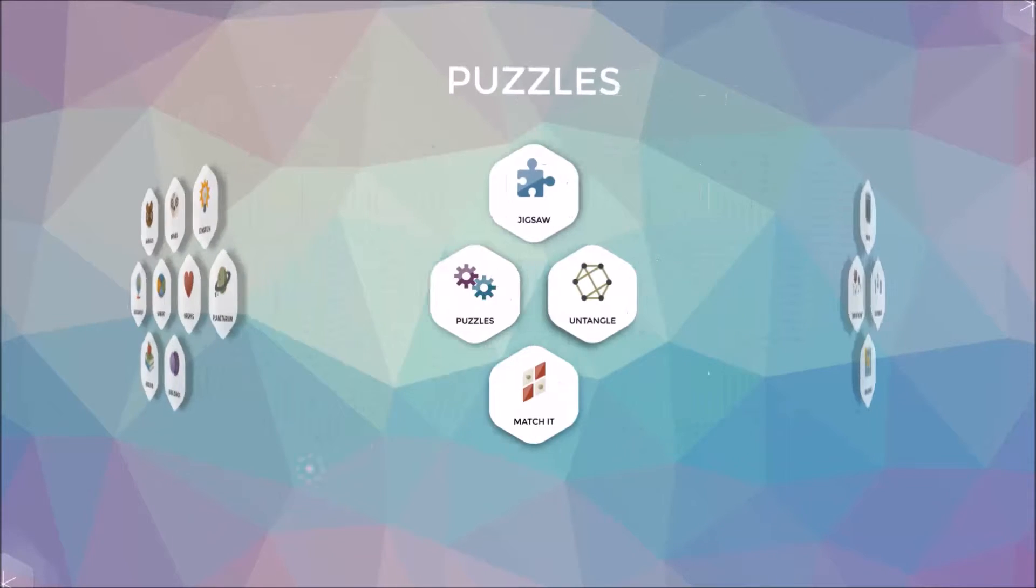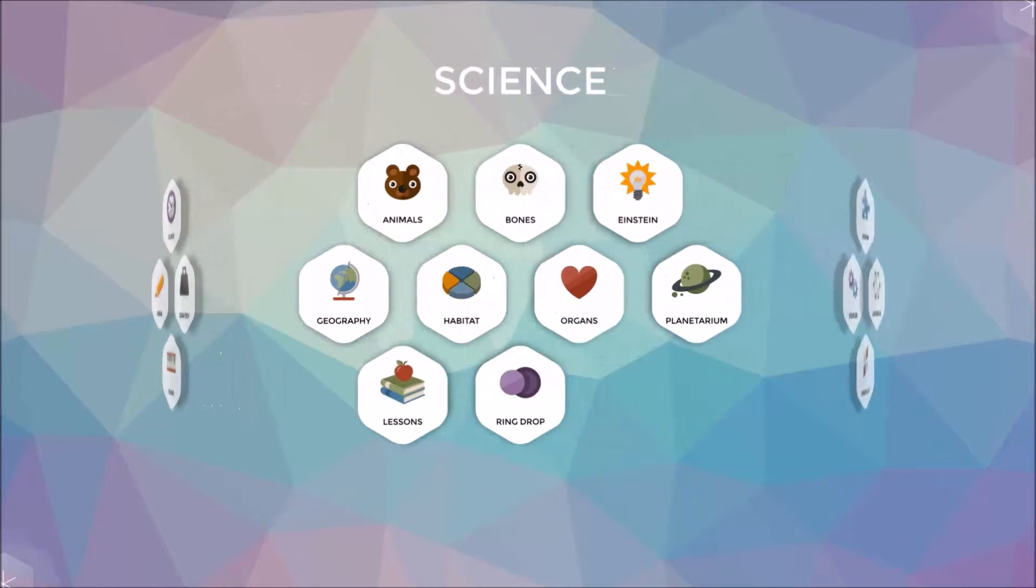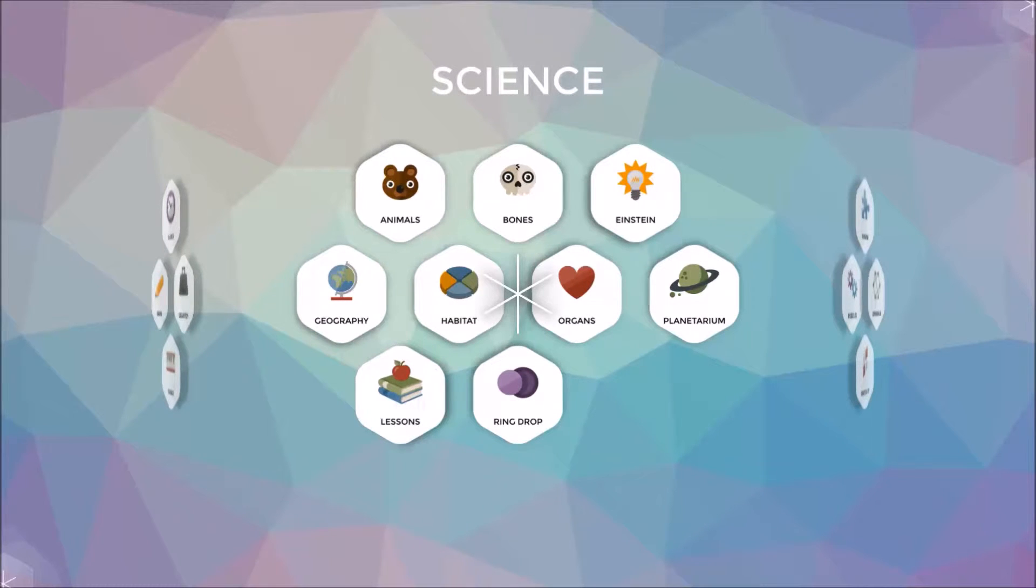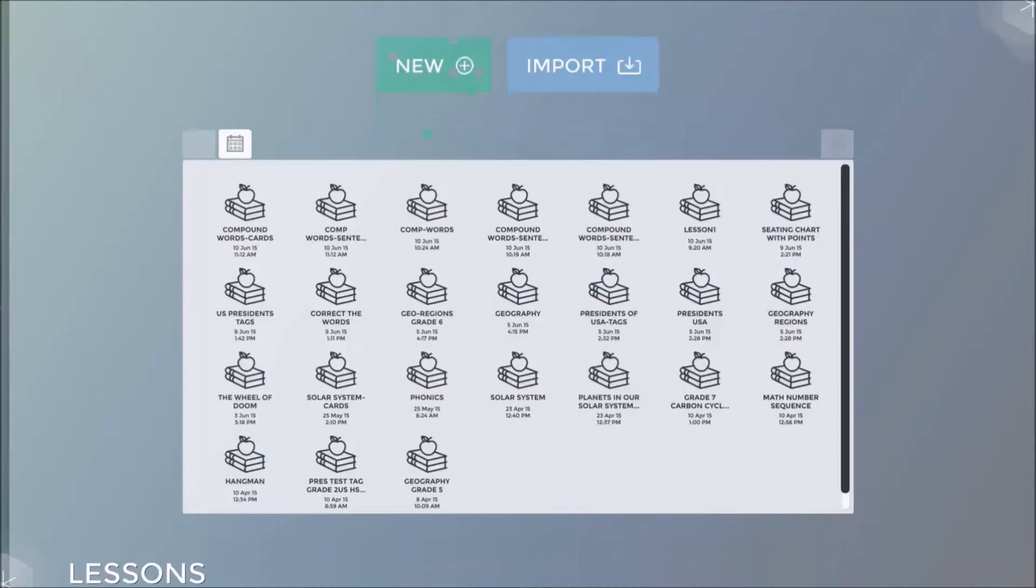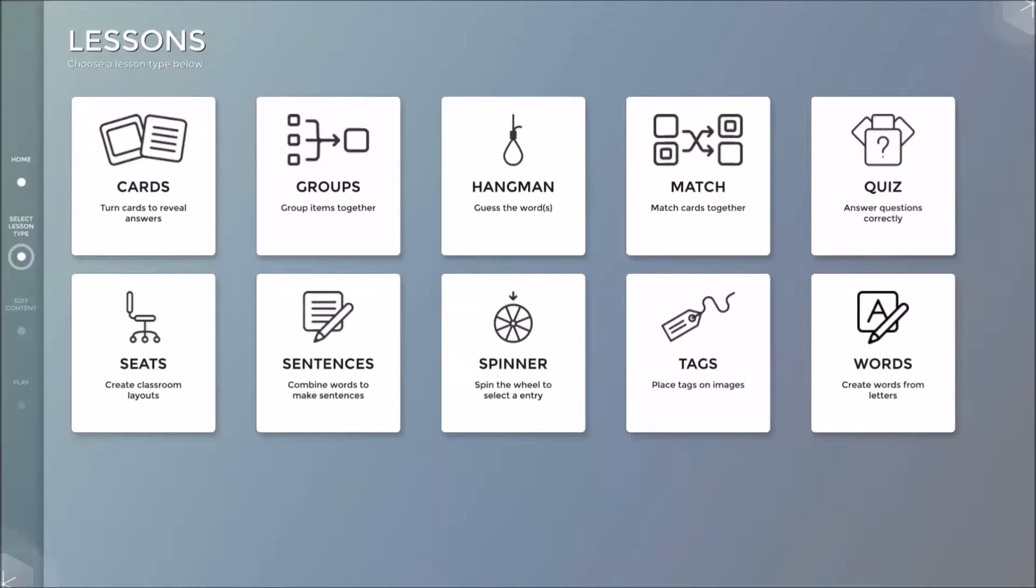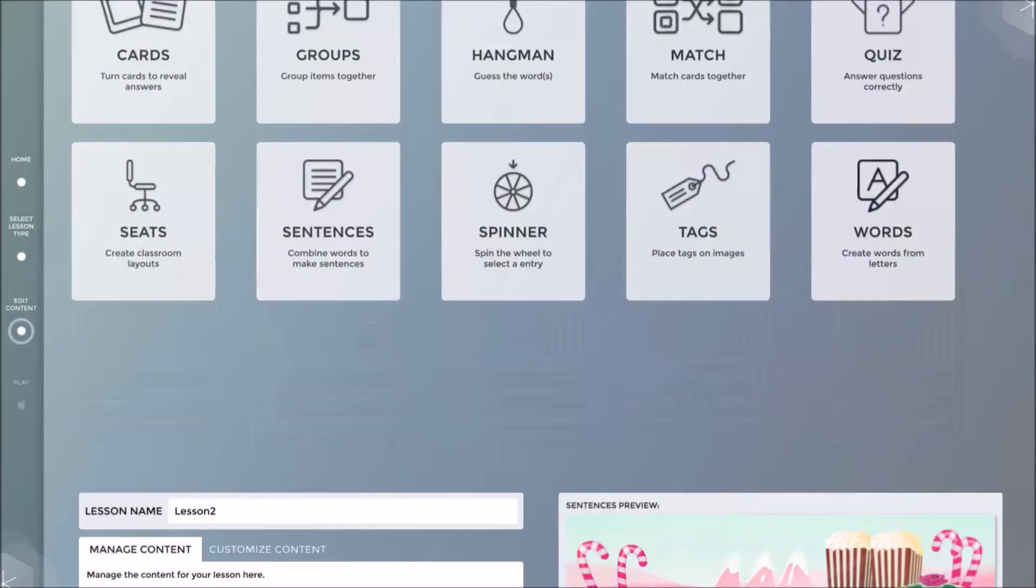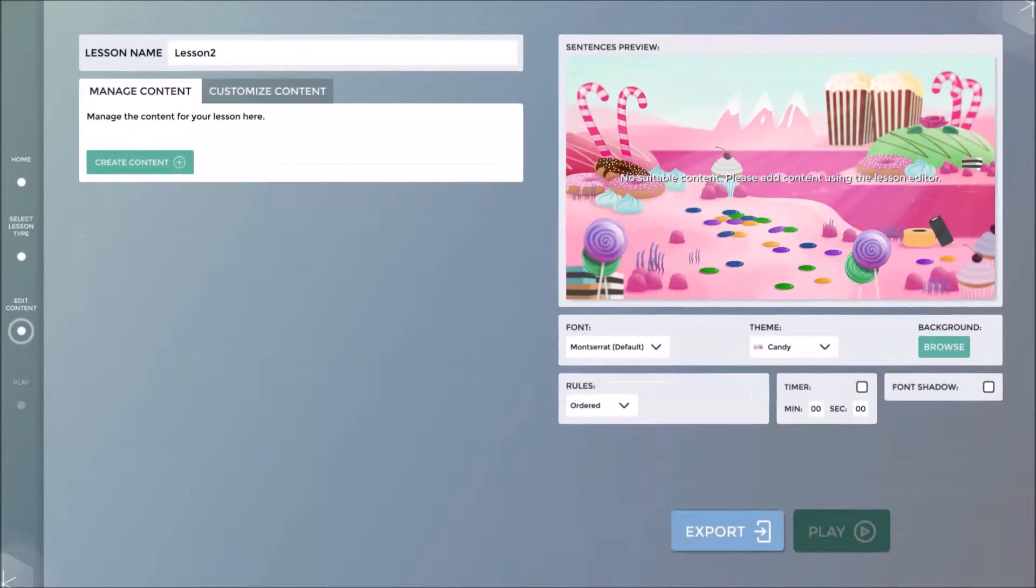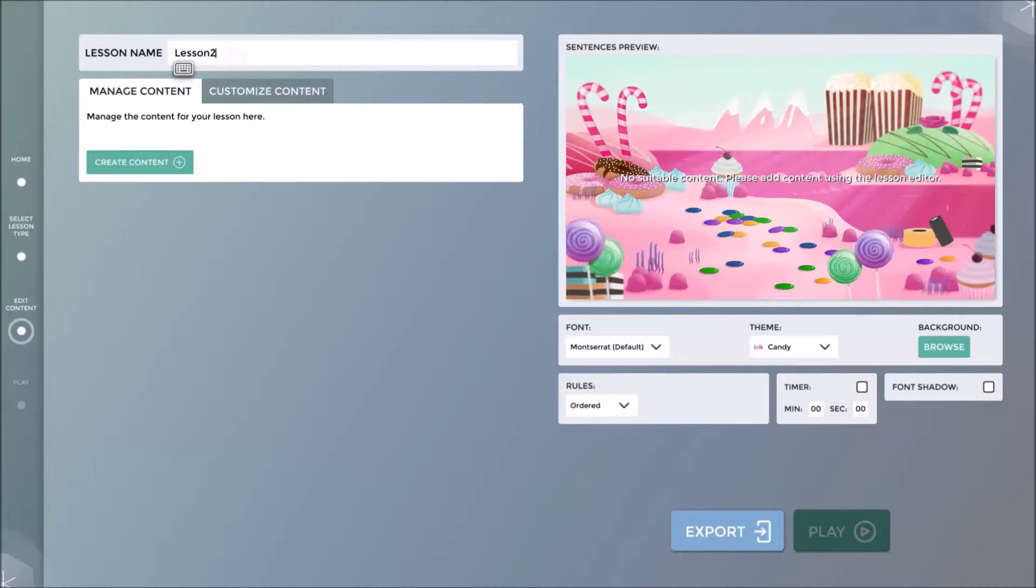We begin by launching lessons on the main user interface. Click on the new button to create a new lesson and then select the sentences application. You are now free to name the lesson.